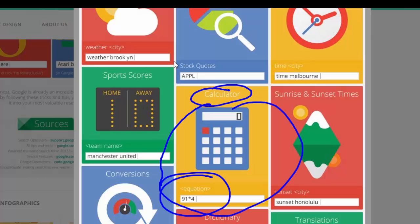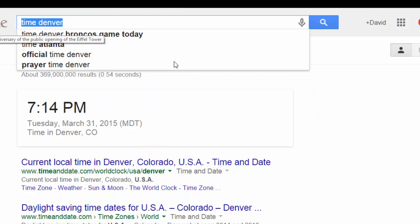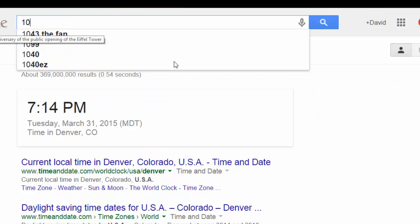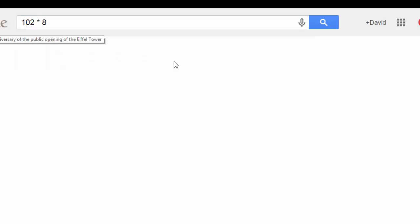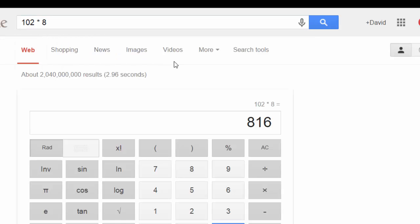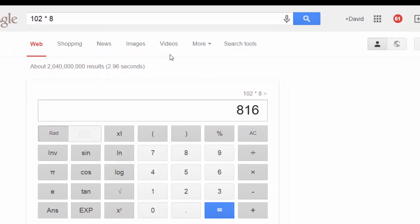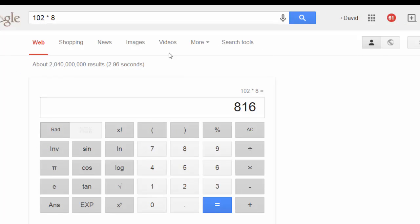If you need a quick calculator, you can just type in the equation. So for example, 102 times 8 — I'll hit enter — and there it is: 816.